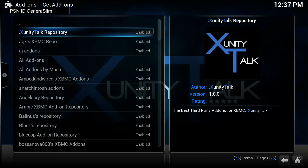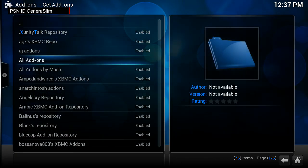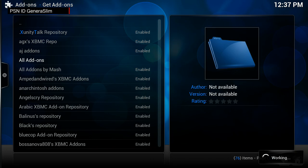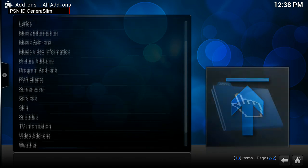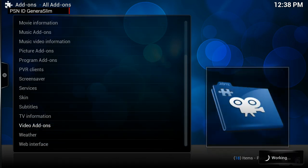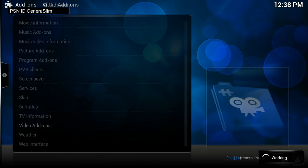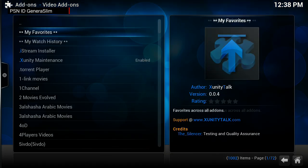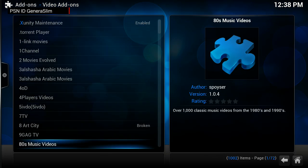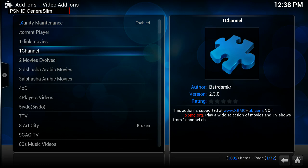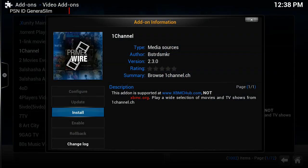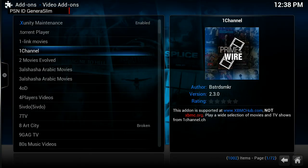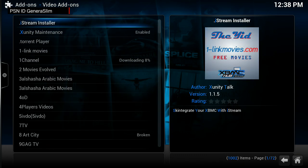What you want to do is go to All Add-ons. Now we're going to go to Video Add-ons. Let's go down and you're going to see it right here: One Channel. Let's go down to this and then Install. This is how to get One Channel now.